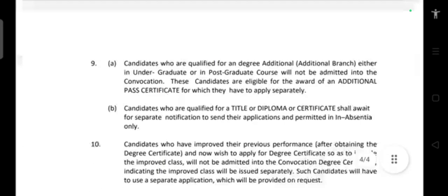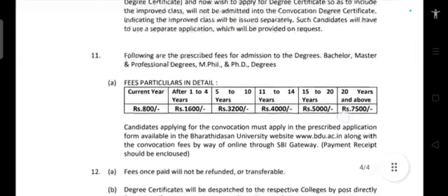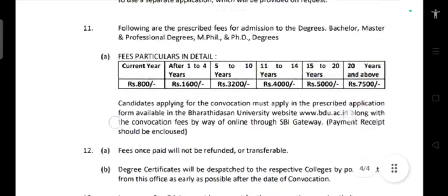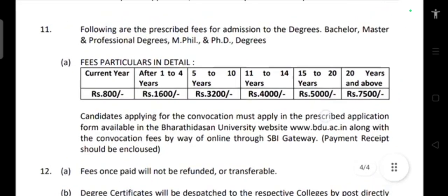An important instruction: all candidates applying regularly can apply normally. If applying in absentia, they must indicate in absentia mode. However, M.Phil and Ph.D degrees are not allowed to be conferred in absentia — especially the Ph.D degree.